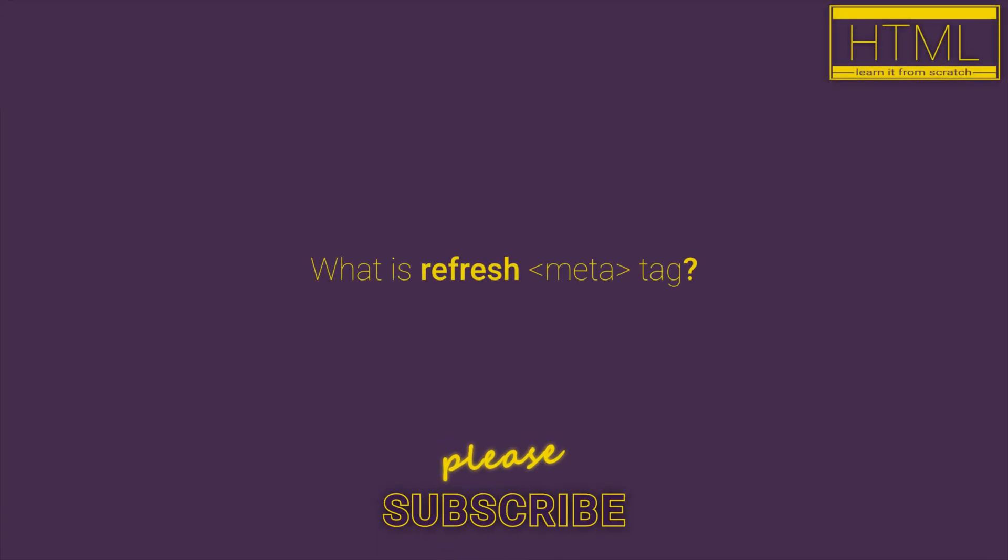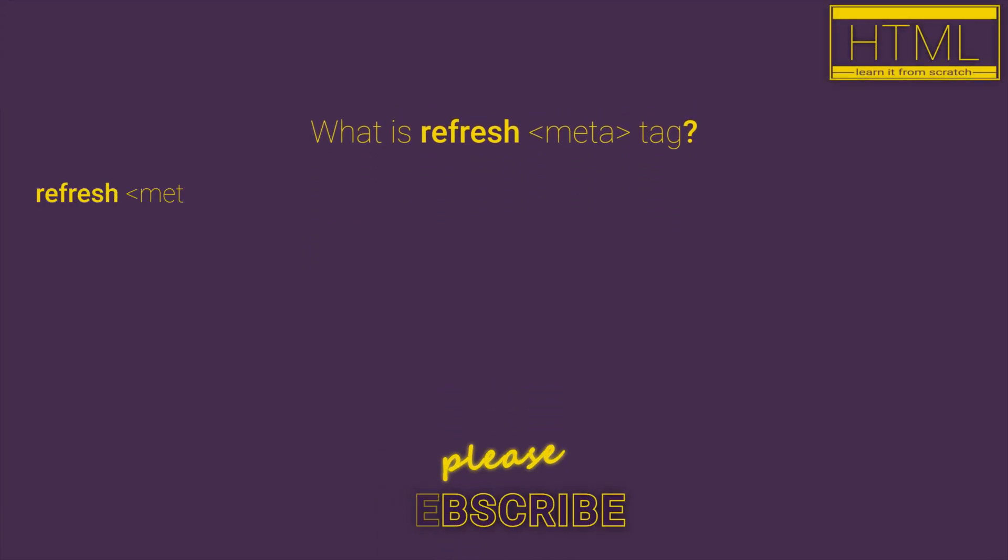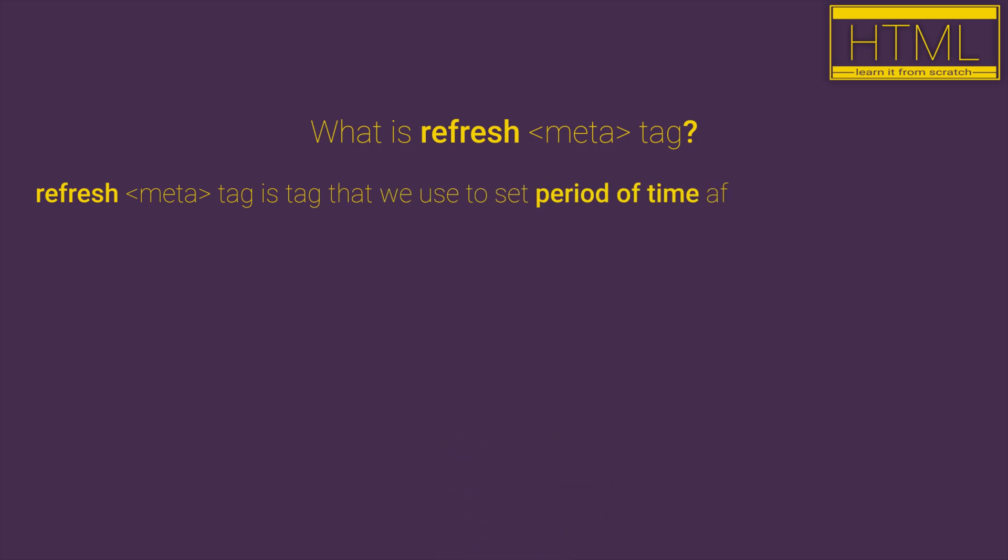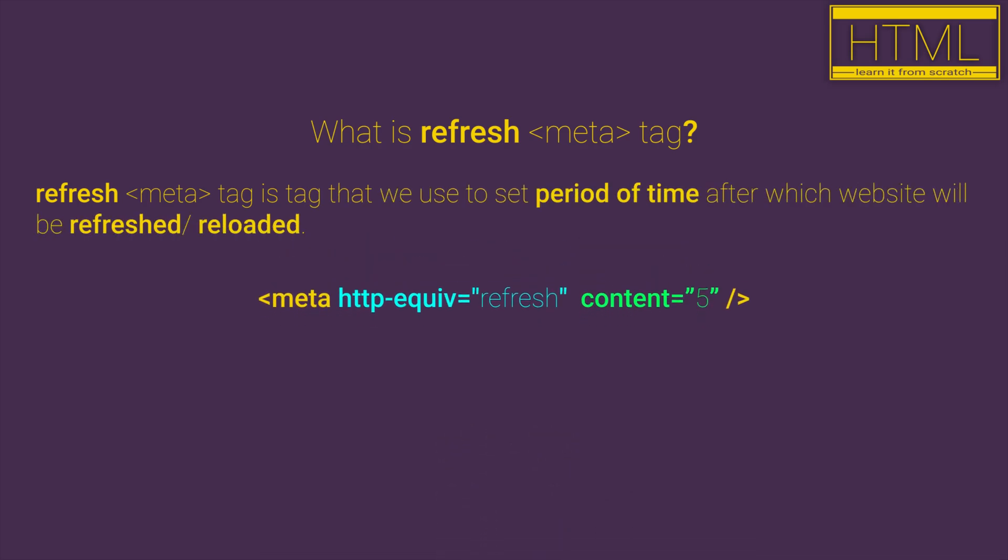What is refresh meta tag? Refresh meta tag is a tag that we use to set period of time after which website will be refreshed or reloaded.